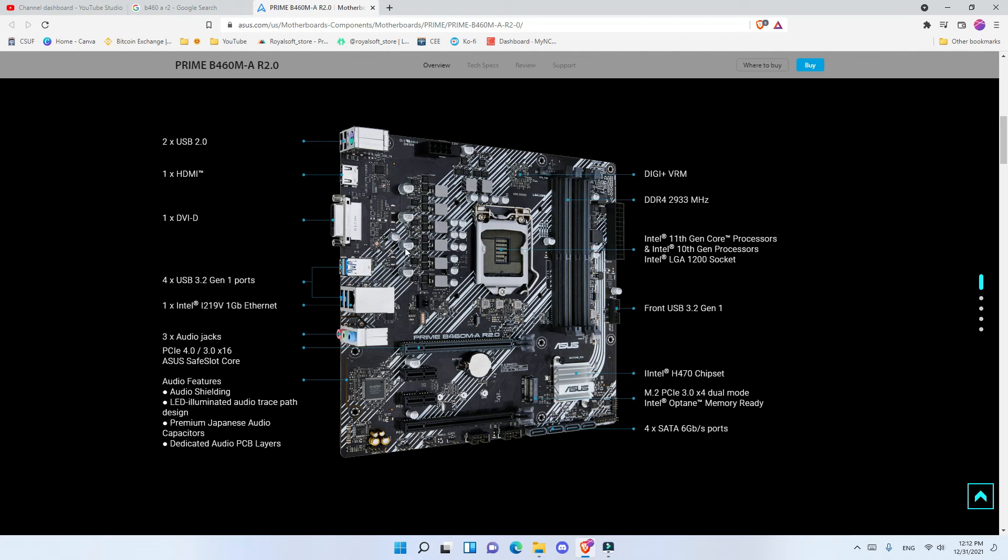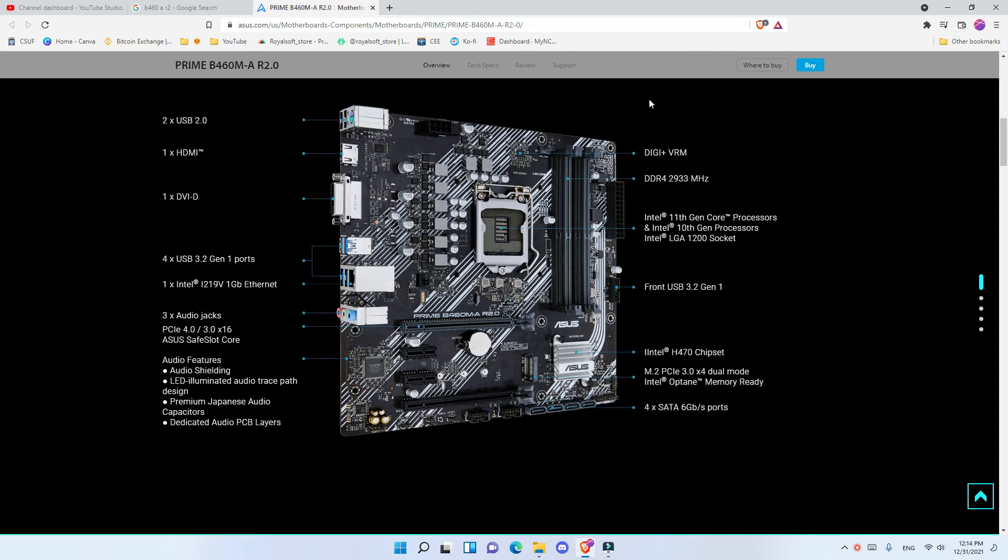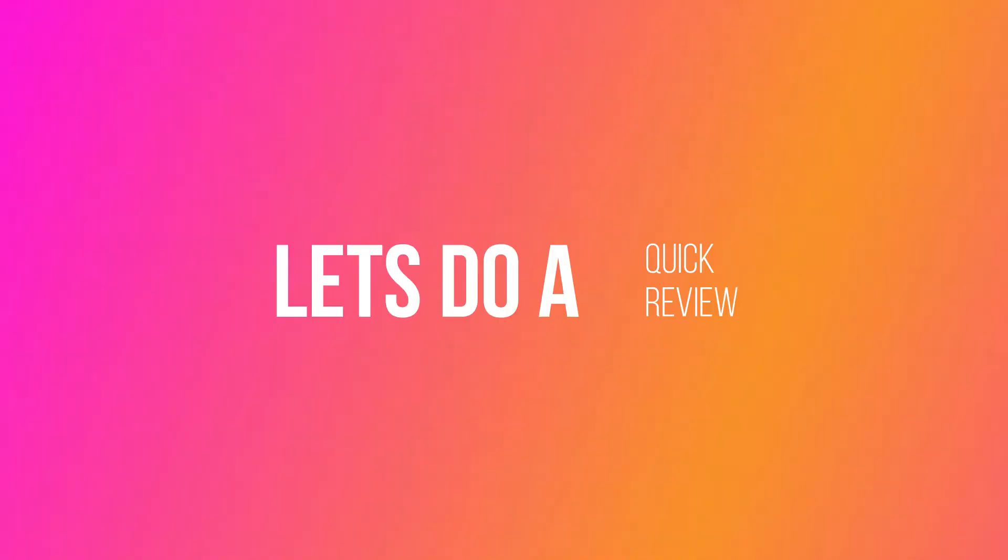On the other side, we can see that we have a front USB 3.2 Gen 1. So if your gaming PC or your tower has USB 3.2, you can connect that through there and you can get USB 3.2 from your front panel. If you have any questions about this motherboard, feel free to comment below. Thank you so much for watching this video and have a great day.